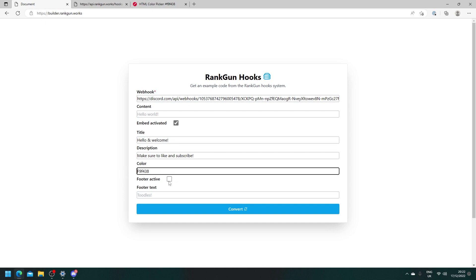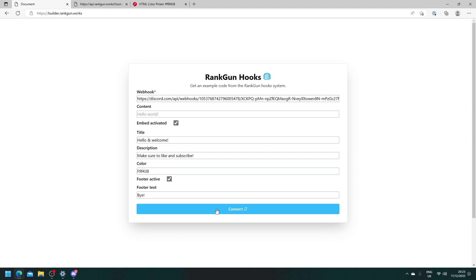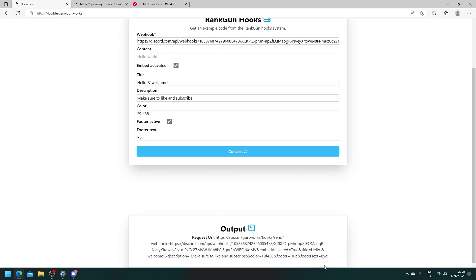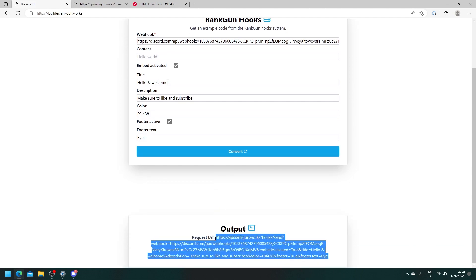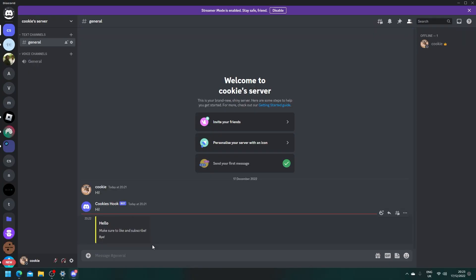We're going to select footer active. The footer active is just some text that is at the very bottom of the embed. Let's say bye and then let's convert it. We get this nice new URL. Let's visit it in our browser. Success. Head back to Discord and look we have our nice embed with the color.